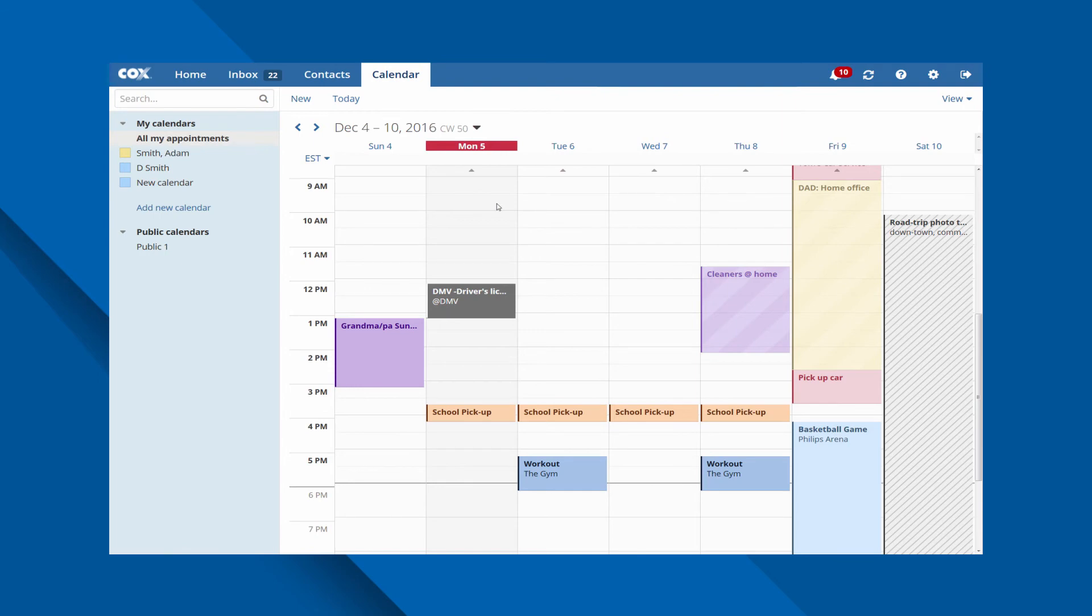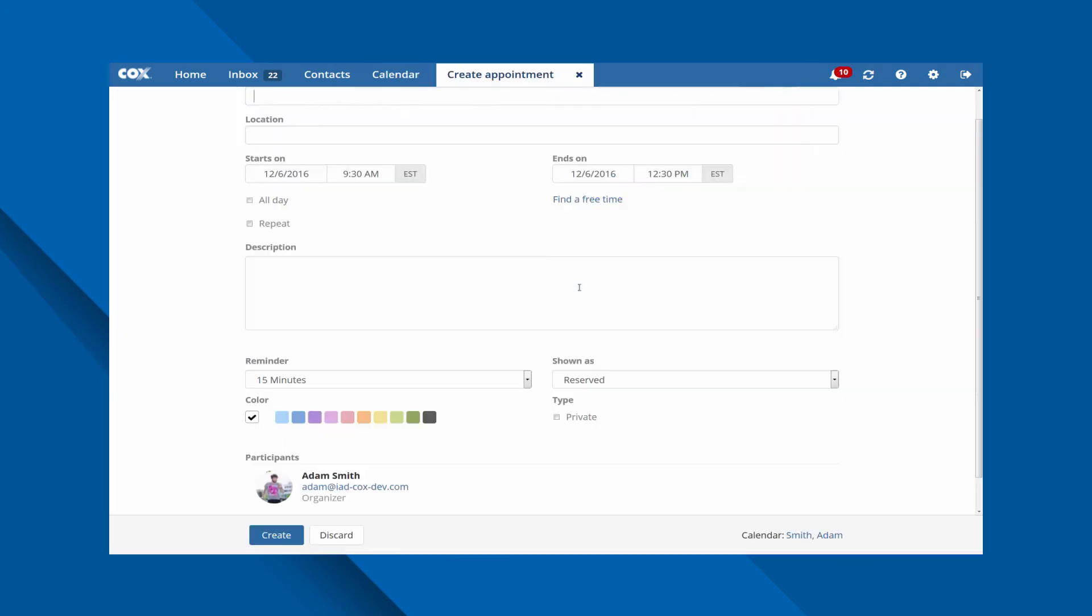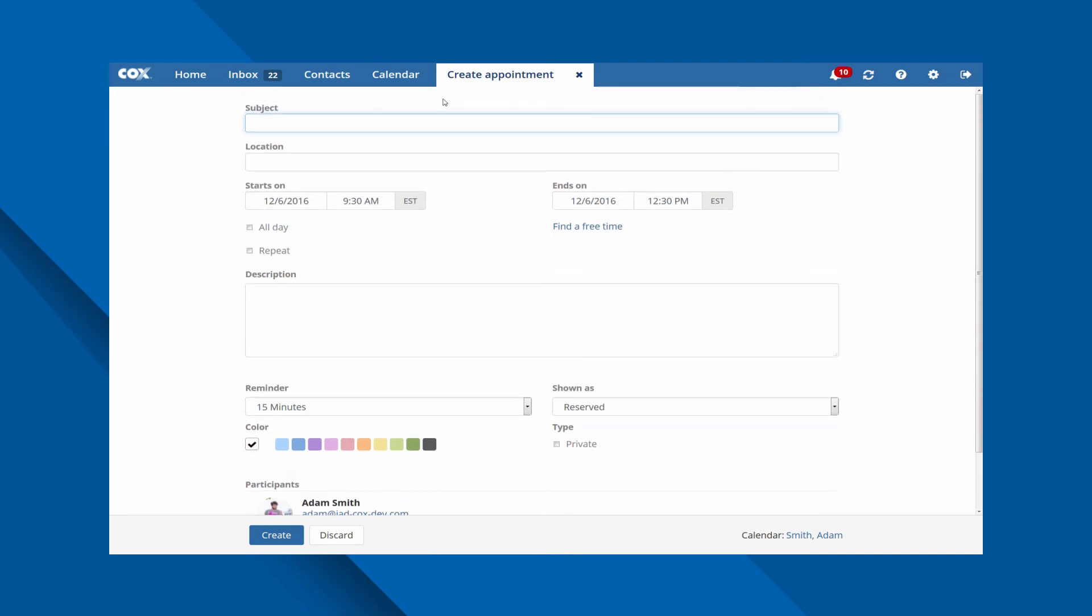Creating a new appointment is easy. Just click on a time slot or mark a time frame and the create an appointment window opens. Now just add a subject, a description if you like, and you're all set. Your appointment is created.